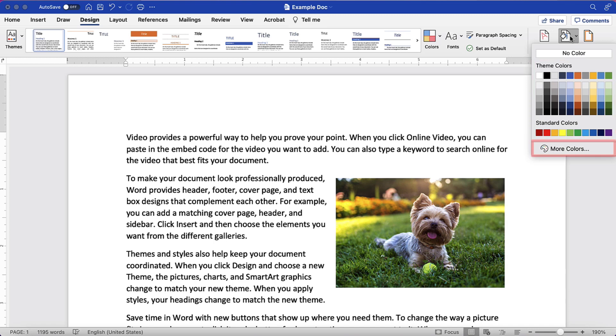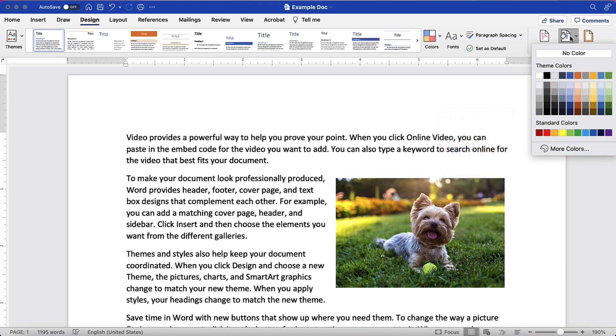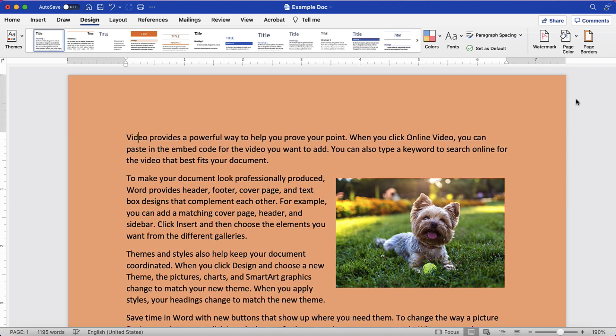You can also select More Colors and then choose Advanced Color Options from the Colors dialog box. Today, I'm going to choose one of the standard theme colors. After making your choice, your page background color should change immediately.